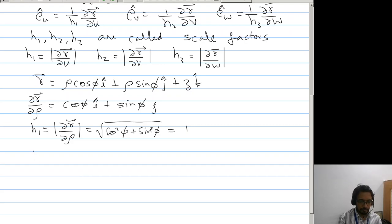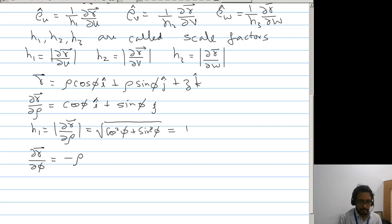Similarly, partial r by partial phi. Now partial r by partial phi will be minus rho sin phi i-cap plus rho cos phi j-cap.